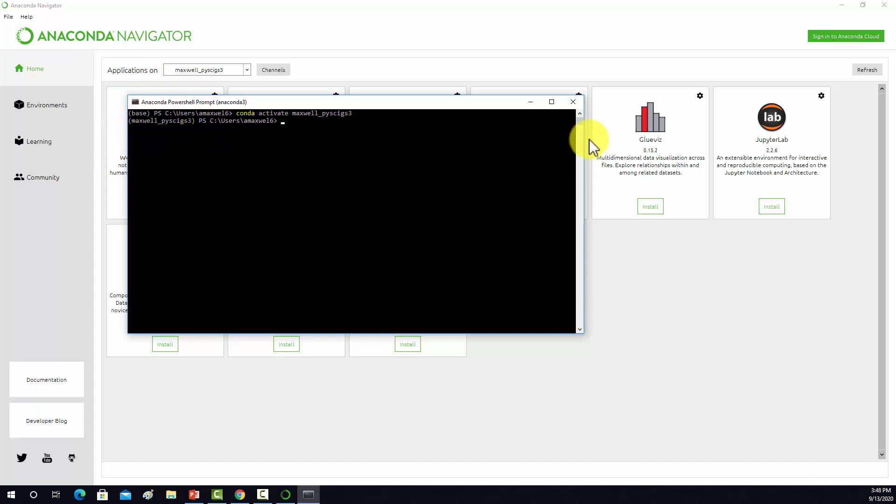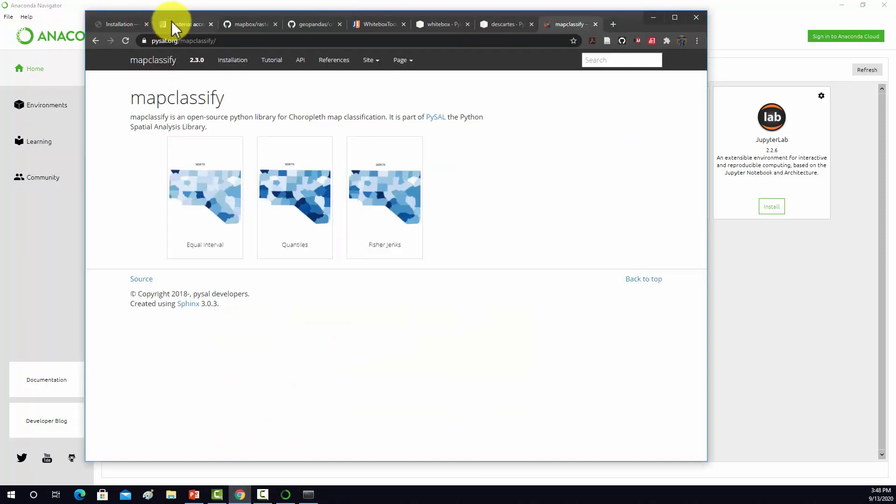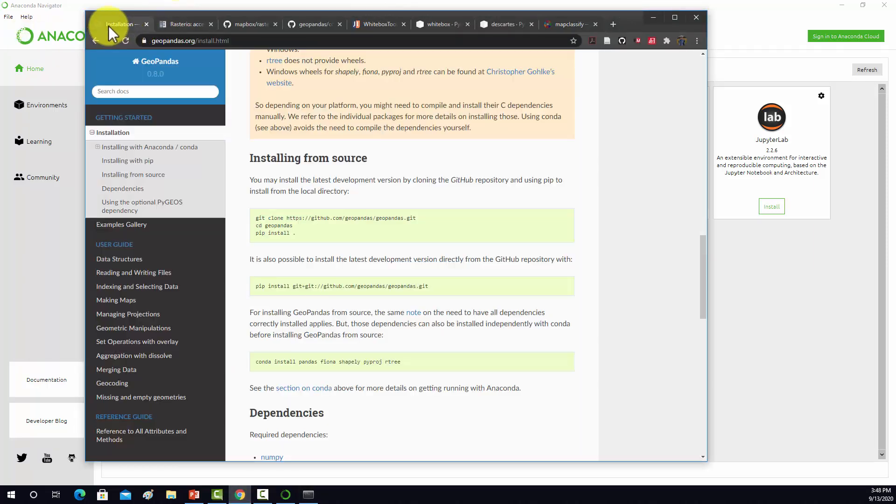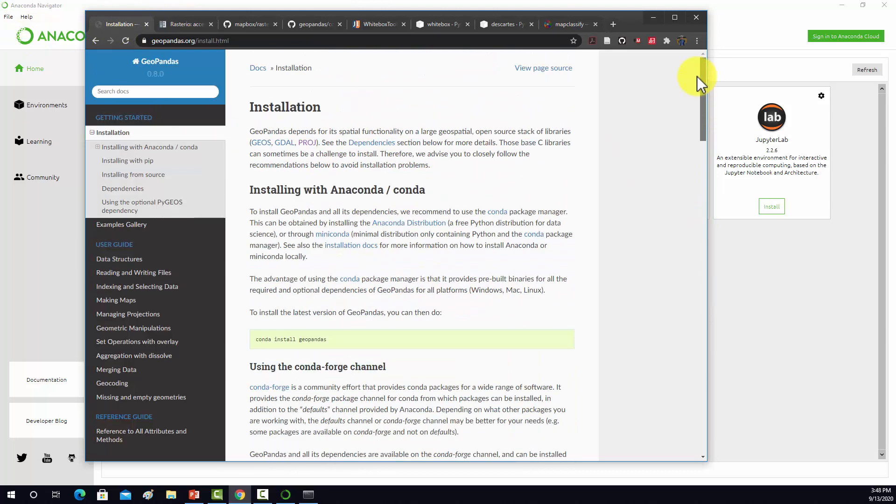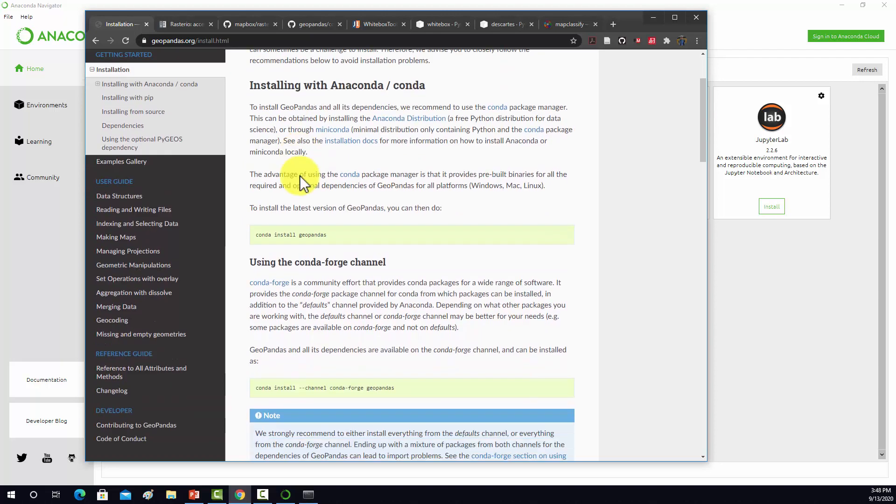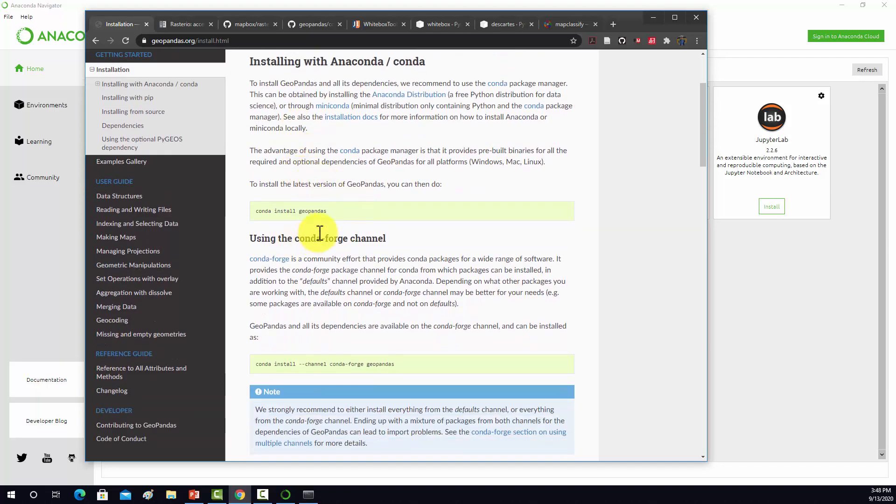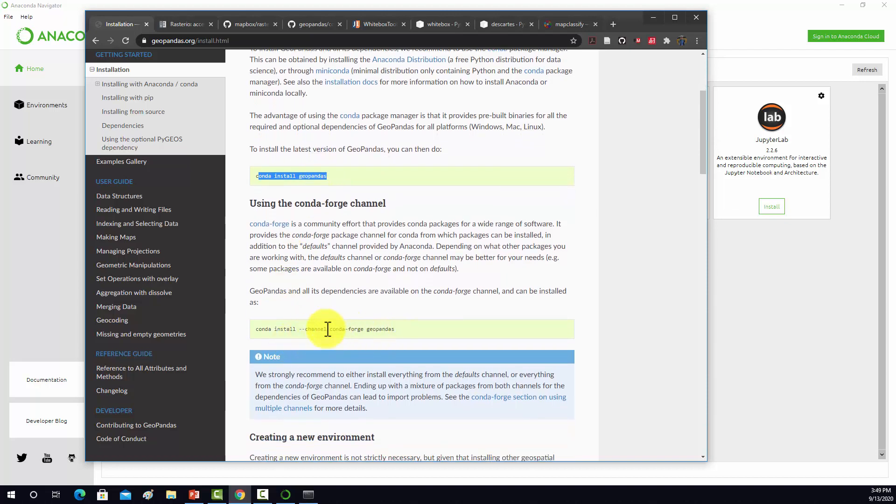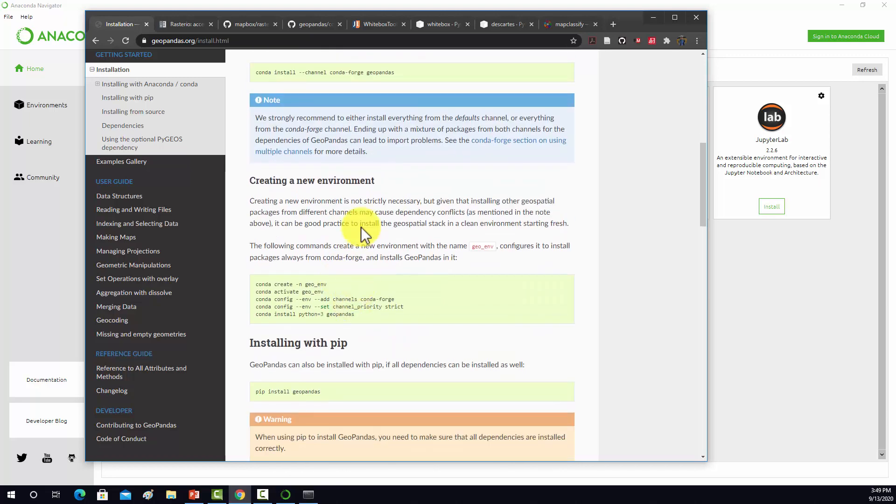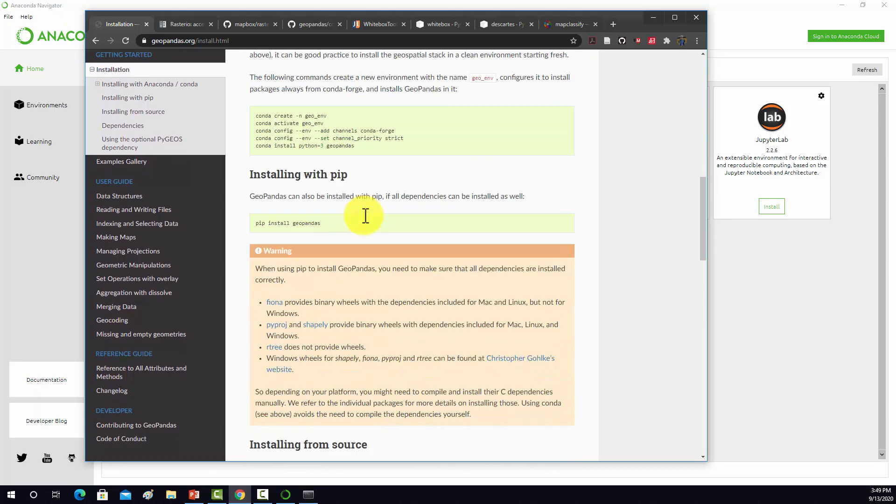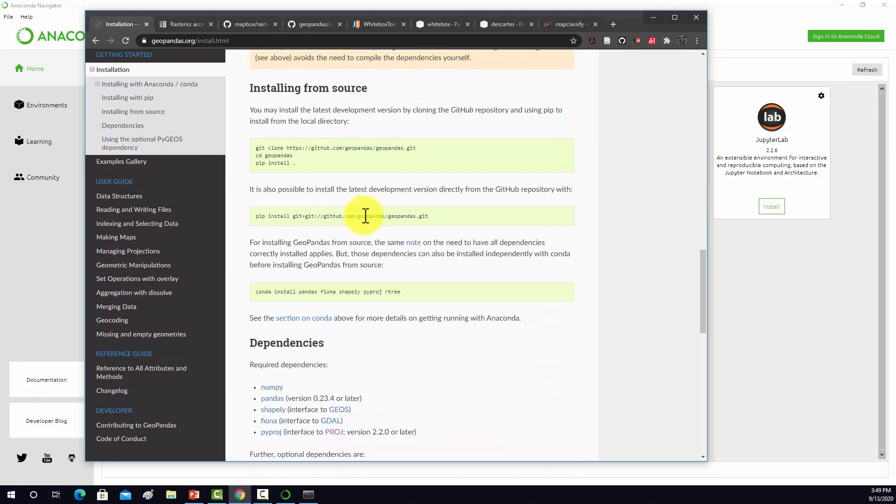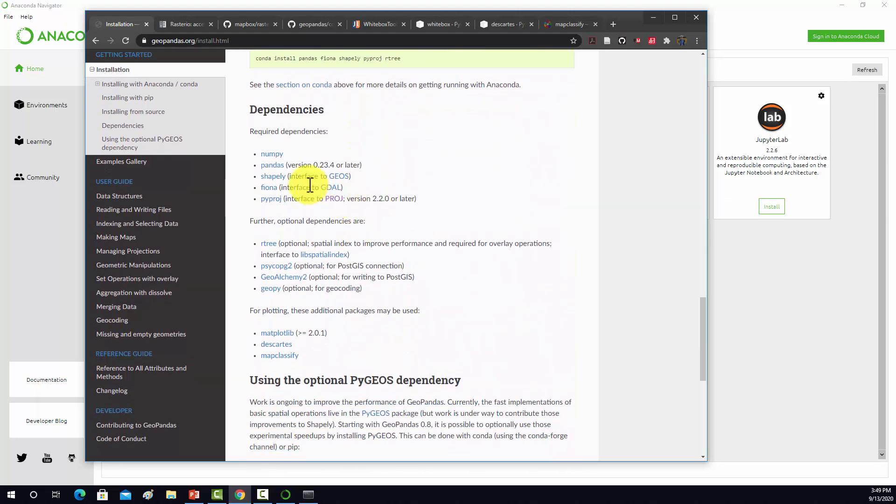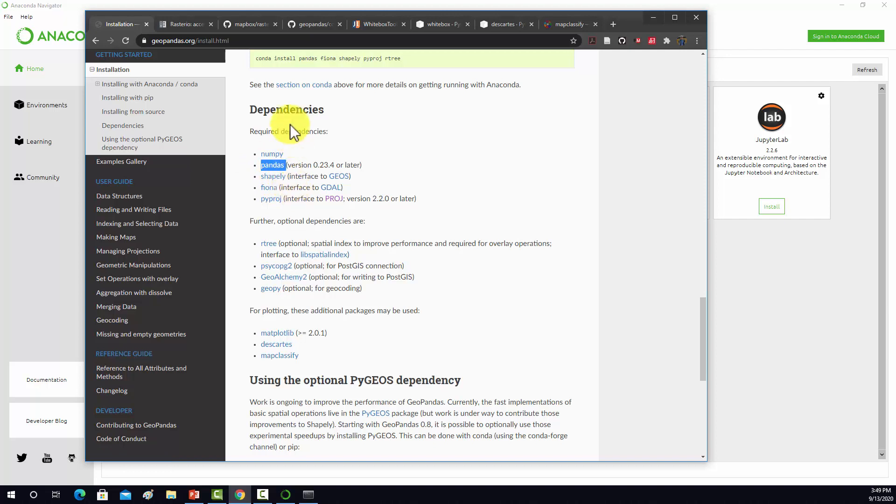Now we can start adding in the additional libraries that we need. To start off with, we're going to look at GeoPandas, which is used for working with vector data. According to this, it can be installed with conda install GeoPandas. Note that GeoPandas has several dependencies. NumPy and Pandas we have that installed already, those are in our original data science library.